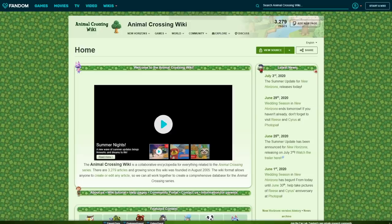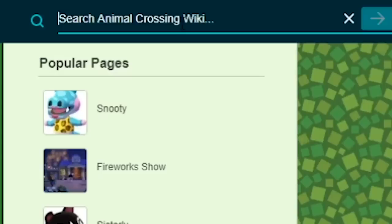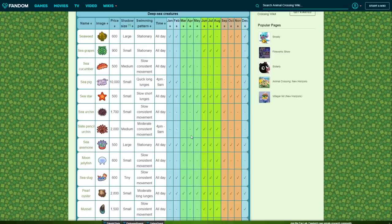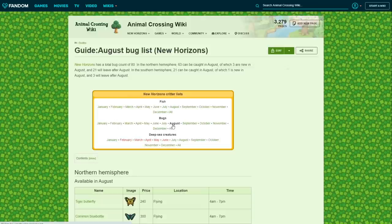Another useful resource is the Animal Crossing Wiki, filled with information on almost anything you could want to know. You want to know about villagers in each Animal Crossing game? Go to the wiki. Want to know about a specific feature? Go to the wiki. I use it specifically for their bug, fish, and sea creatures lists. You can look at both hemispheres, see what months things are available in a grid, or go to a specific month to see what is leaving, what's new, and everything available. In general, this wiki is a great resource for more than just New Horizons.